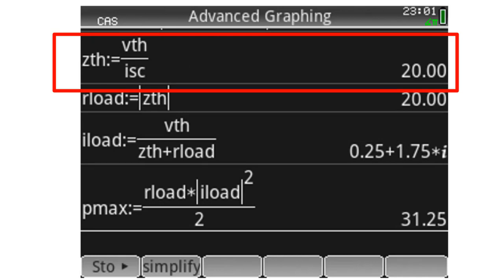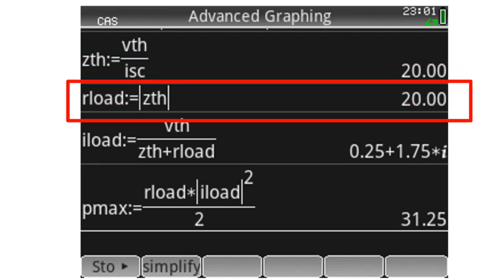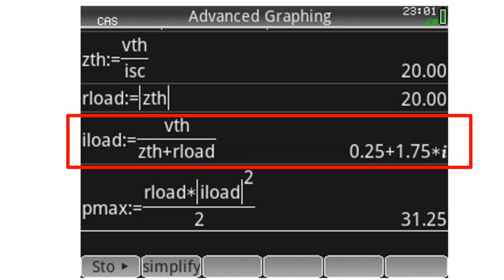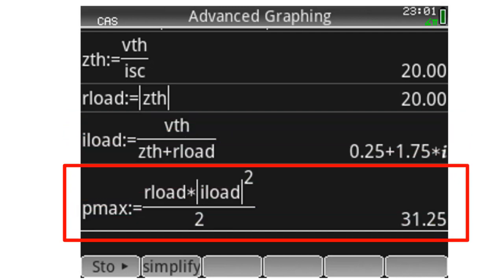The value of the external resistor that absorbs maximum active power is the absolute value of the Thevenin impedance — which, coincidentally for this exercise, is also purely resistive: 20 ohms. The current in the load is V_Thevenin divided by the series combination of the Thevenin impedance and the external resistor.